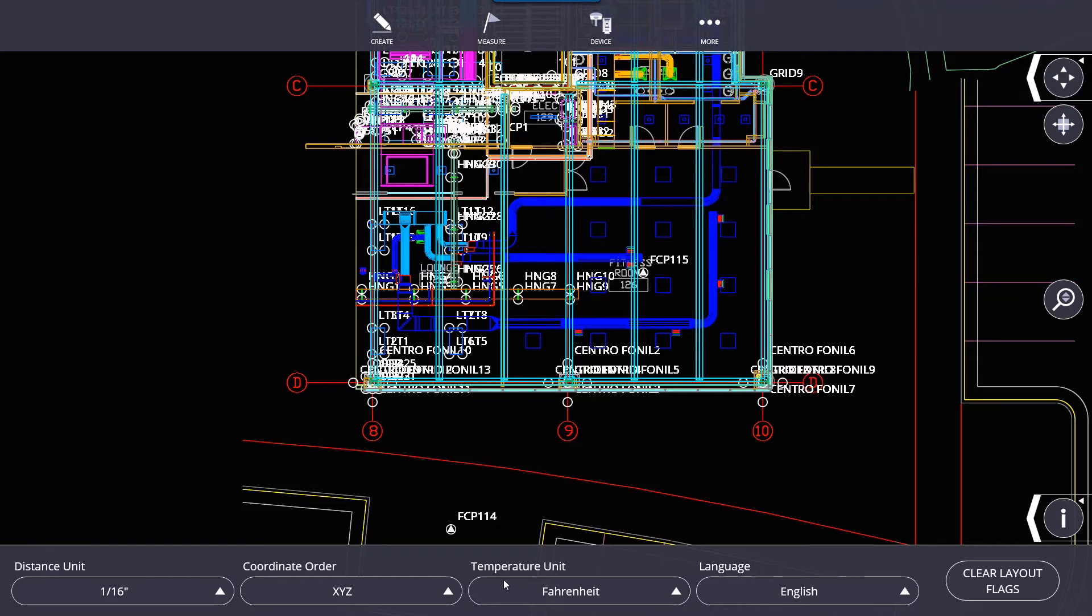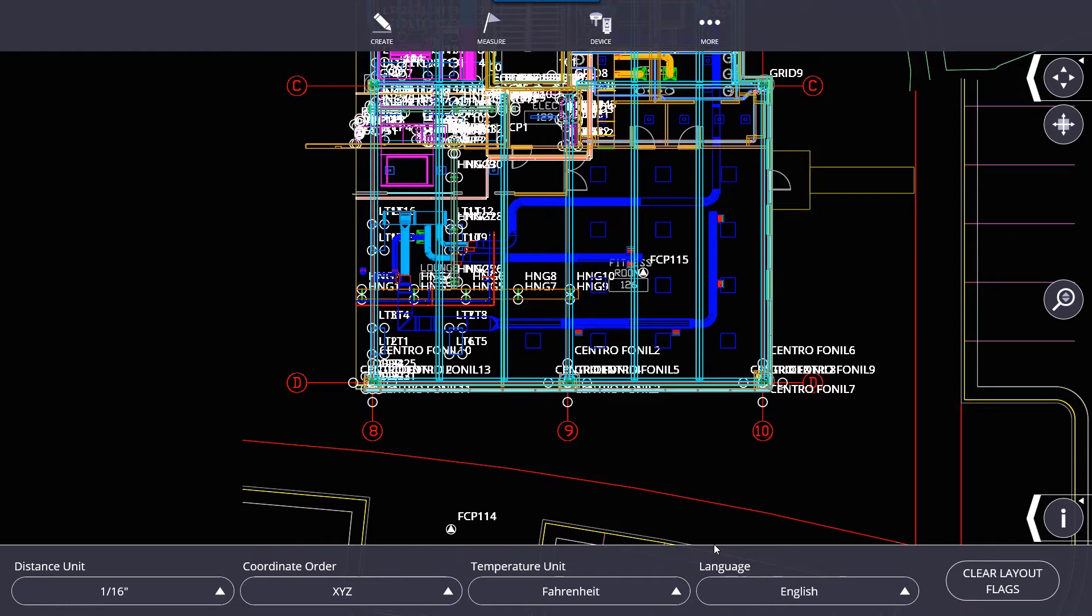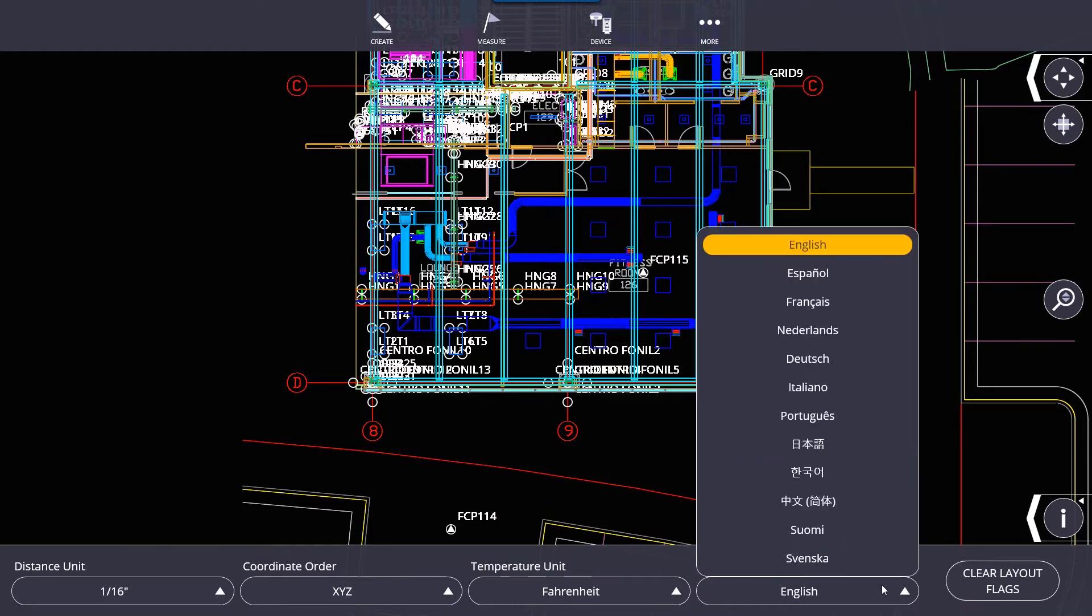For temperature, we have Fahrenheit and Celsius. I'm just going to leave it in Fahrenheit. And for language, you have a few language options here that you can switch between.